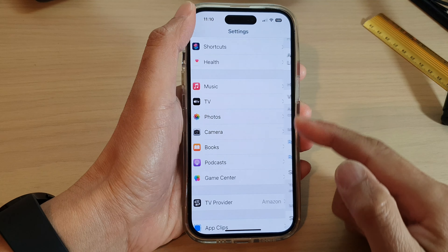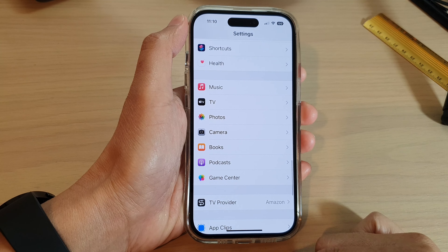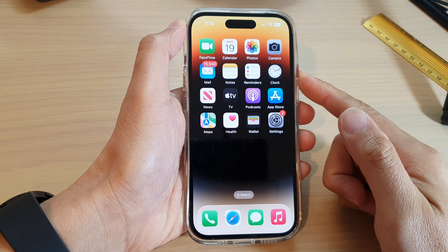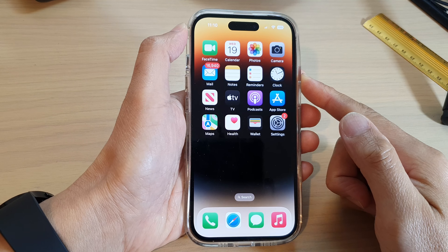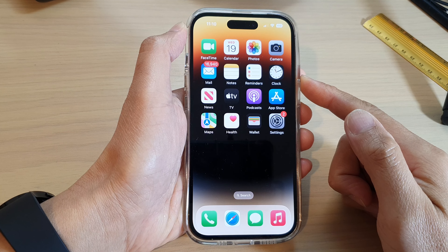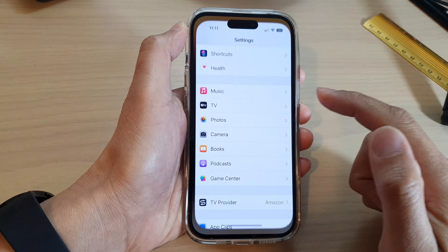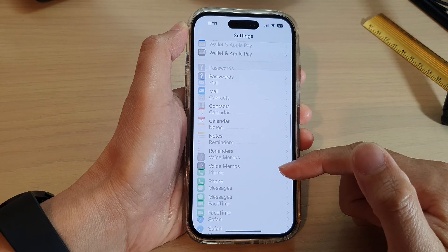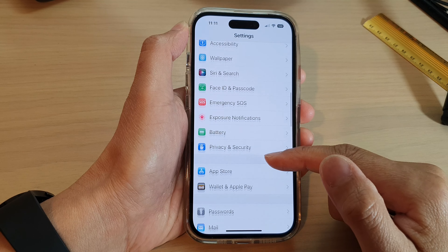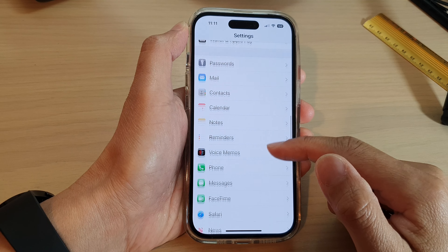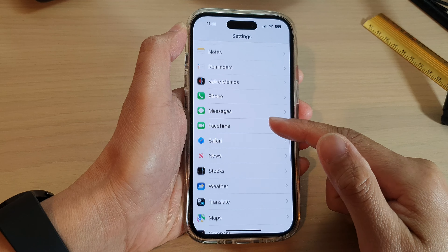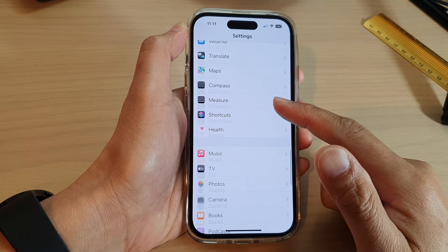First, go back to the home screen by swiping up at the bottom of the screen. On the home screen, tap on Settings, and in Settings swipe up to scroll down, then tap on Photos.